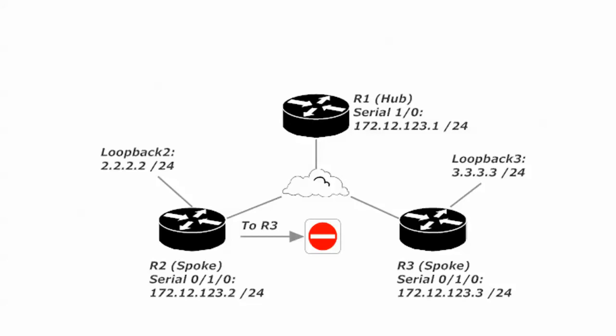When I sent those pings from router 2 to router 3, it didn't go through that cloud and go straight to router 3. Hub and spoke traffic, spoke to spoke traffic always goes through the hub.